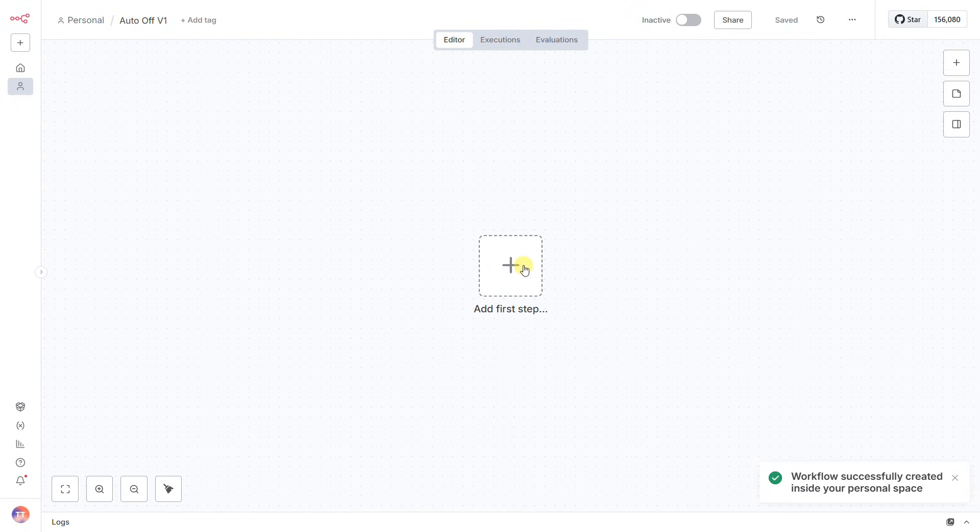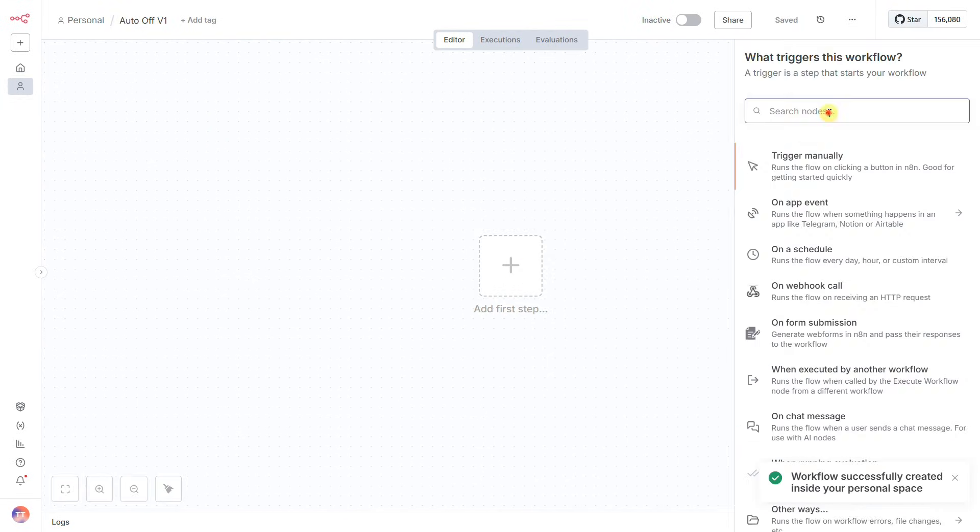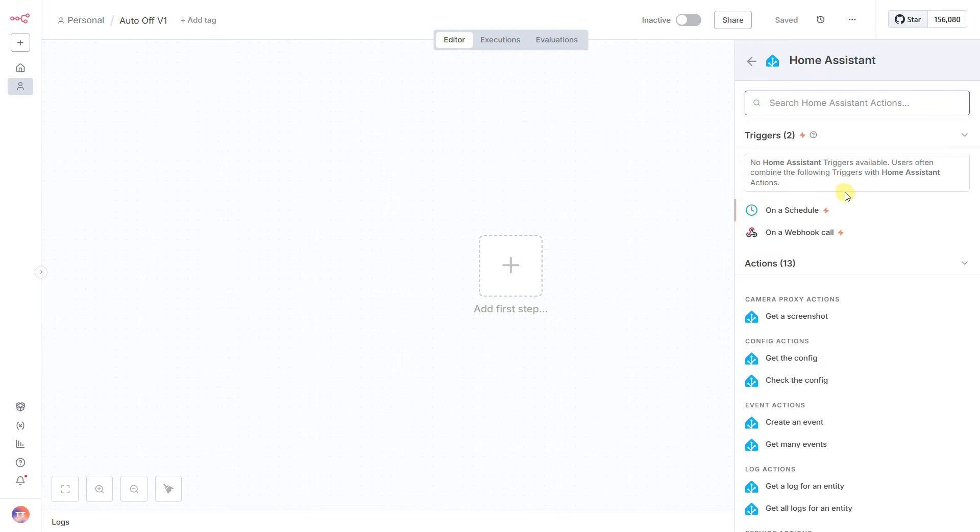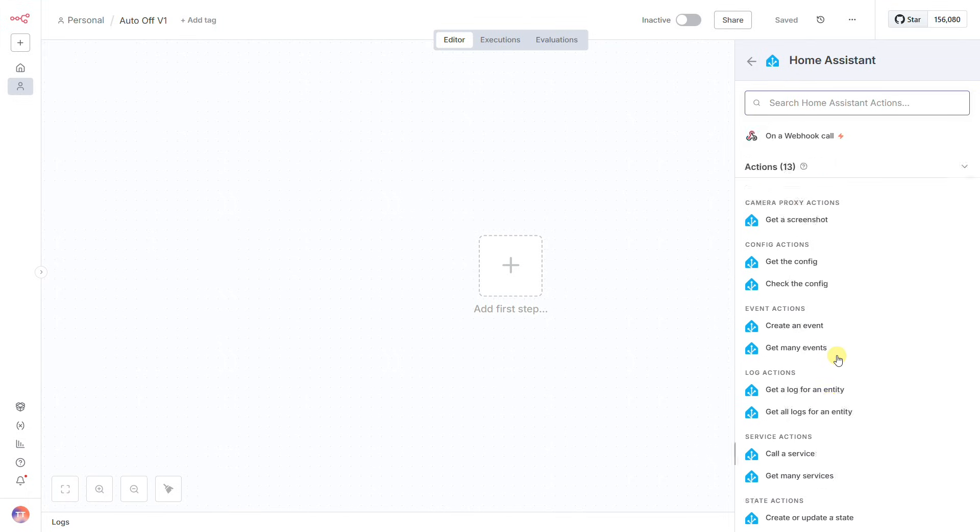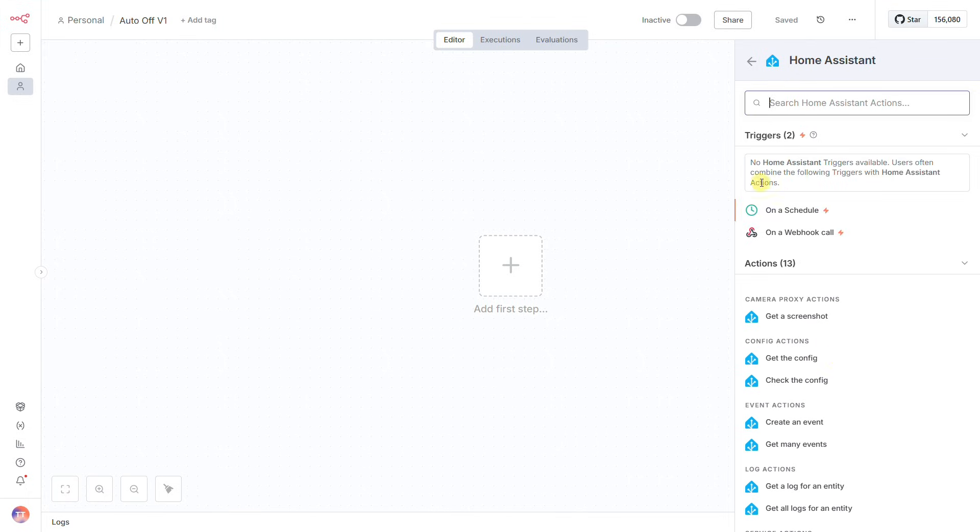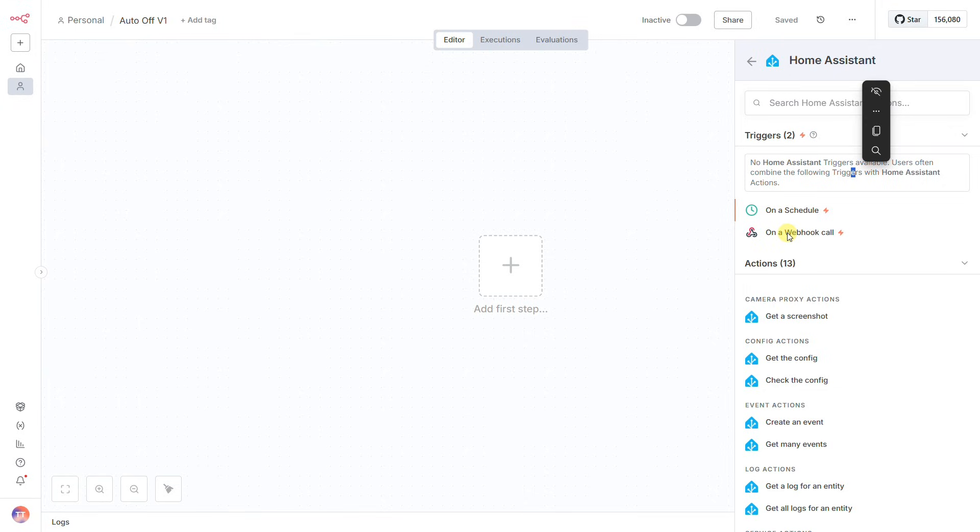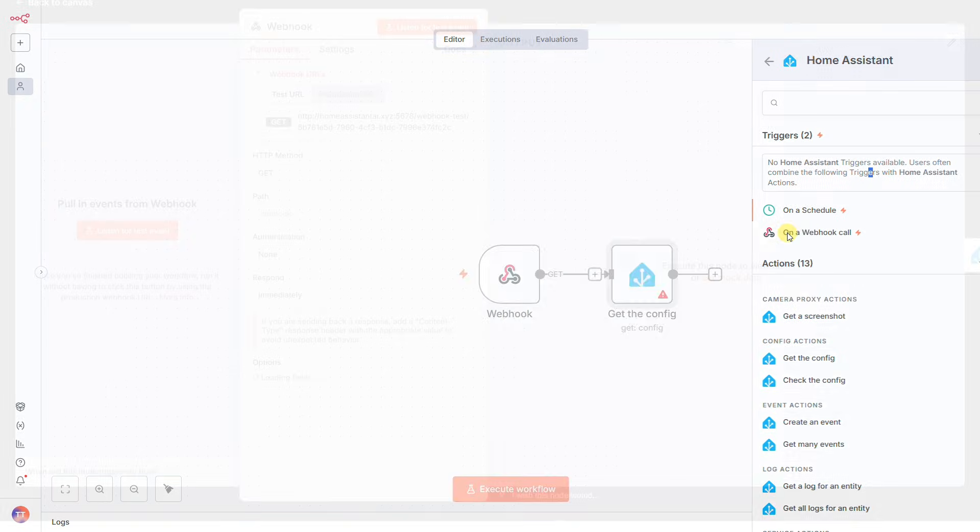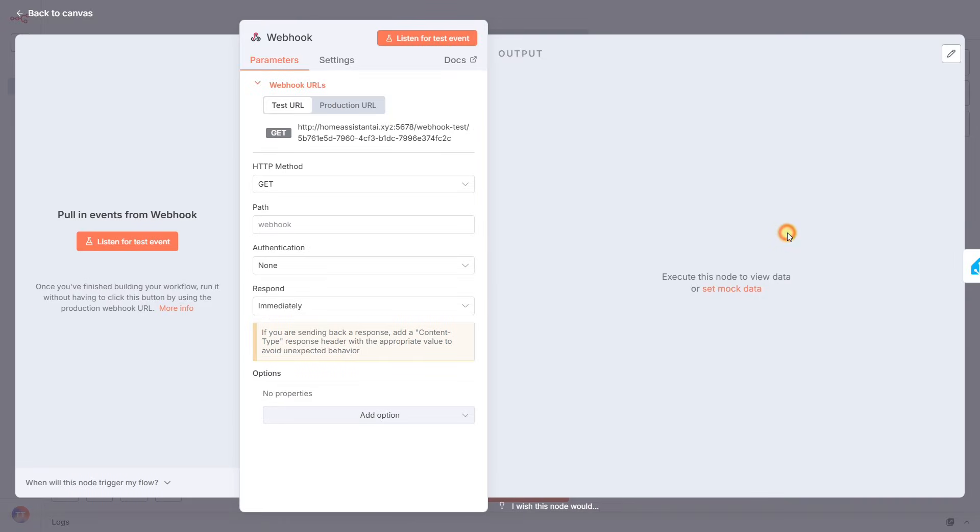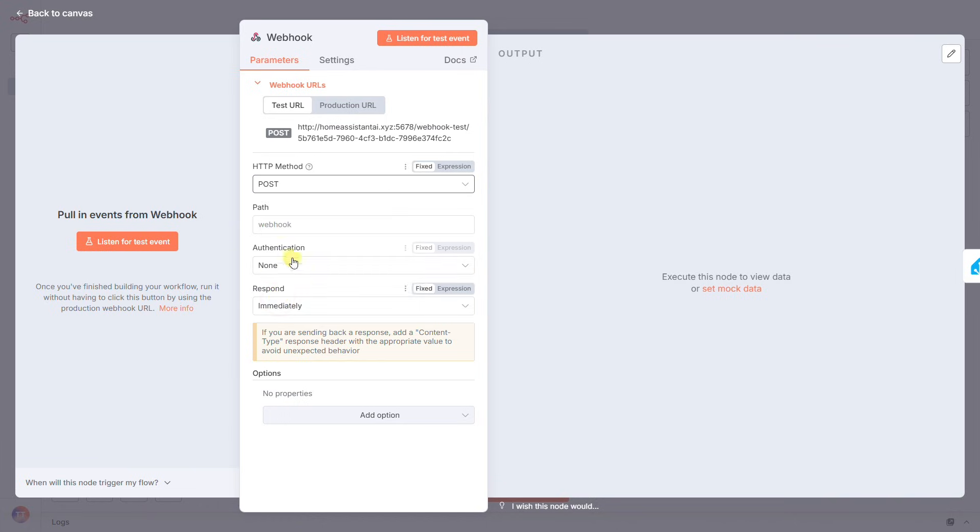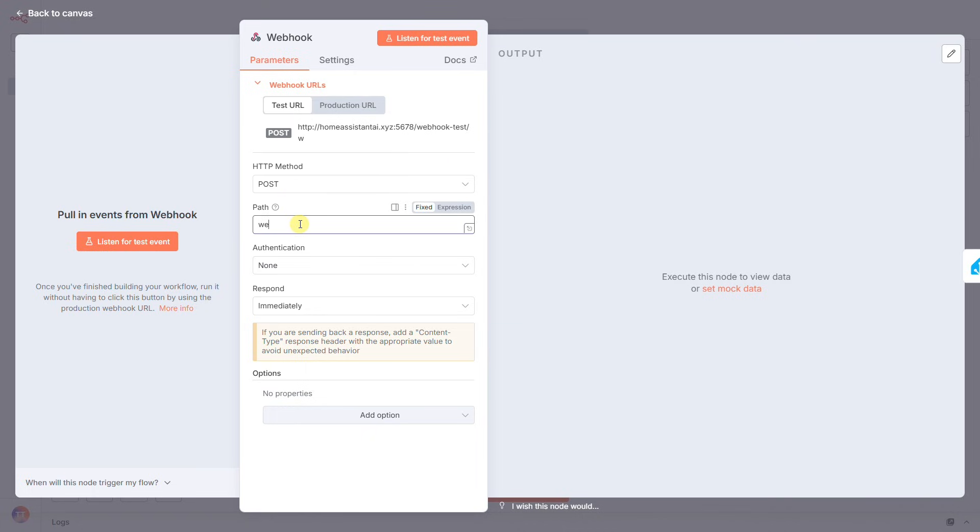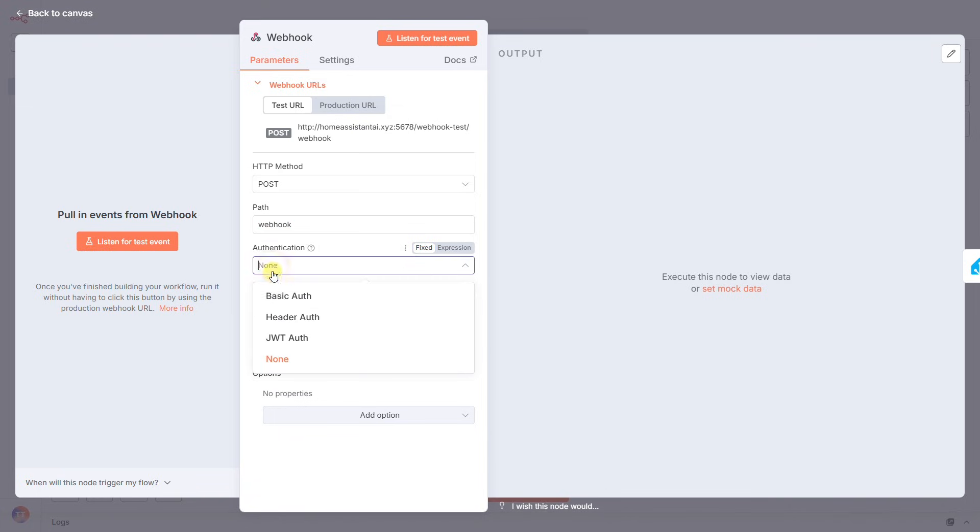The first thing we need is a trigger. If you're a Home Assistant user, your first instinct is probably to look for a state change trigger, but it doesn't exist in N8N's trigger node. For this project, we have to use a webhook. Think of a webhook as a unique private URL. When Home Assistant tells us the last person has left, it will visit this URL, which instantly kicks off our entire N8N workflow. I'll set the HTTP method to POST, give it a path called webhook, and copy the production URL for later. Our trigger is ready.